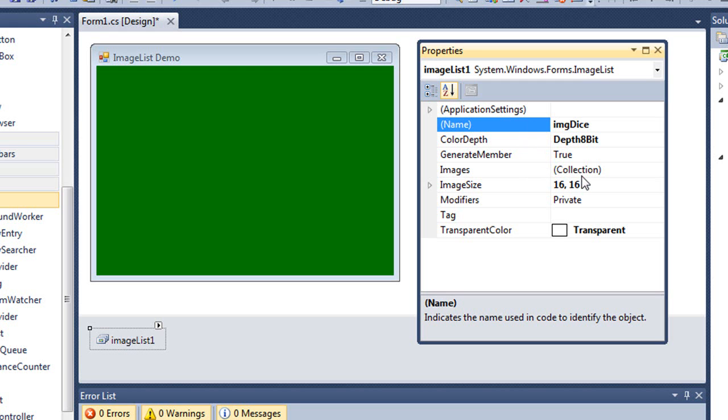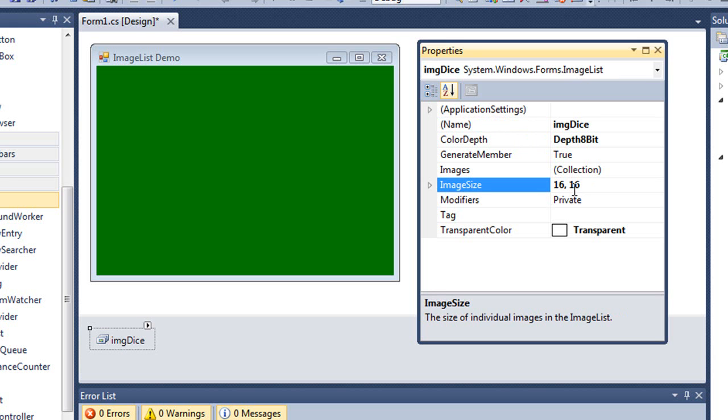The two properties I want to focus on are the image size. Right now the default is 16 pixels by 16 pixels. Now, here's one of the things about an image list: every image in the image list is going to be the same size. It's easiest if you create your images to be whatever size you want them to be using a graphics package like Photoshop.